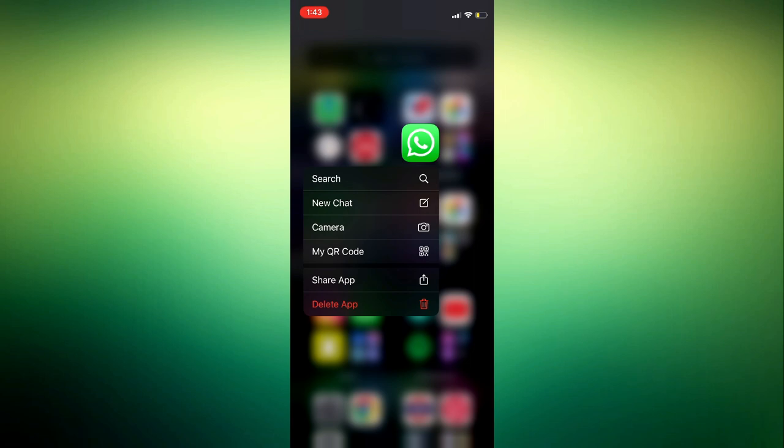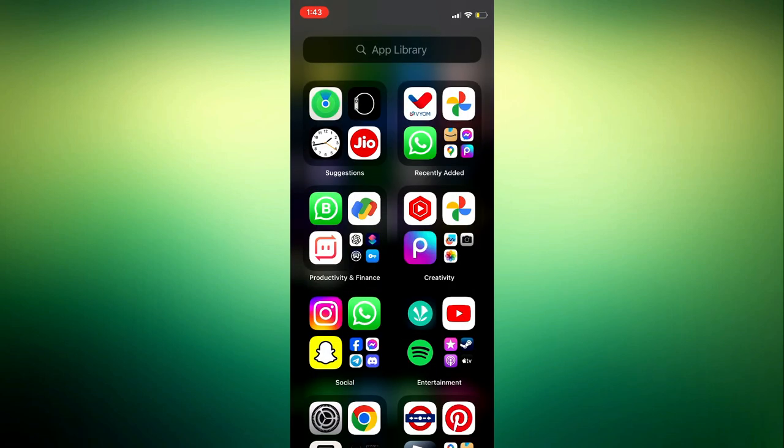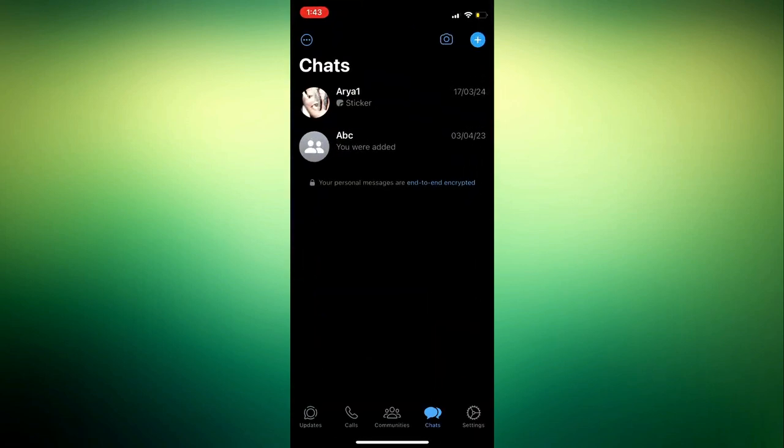In order for you to delete your WhatsApp status in the new update, head over to your WhatsApp application and click on status update section right there.